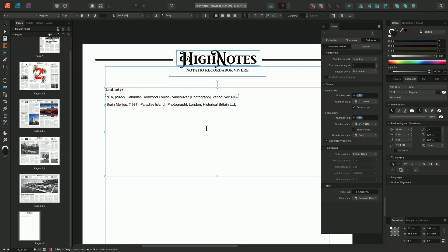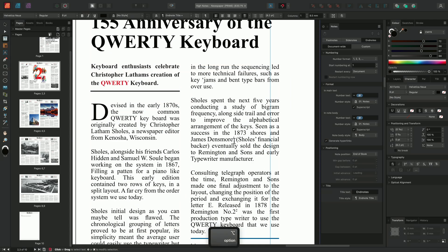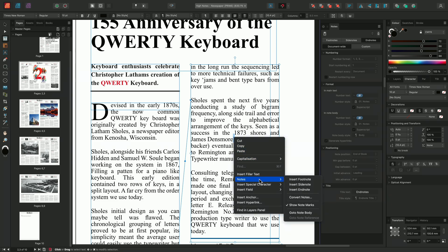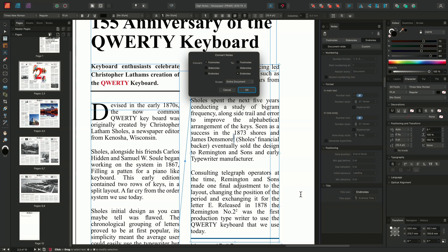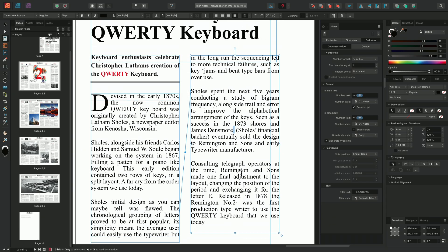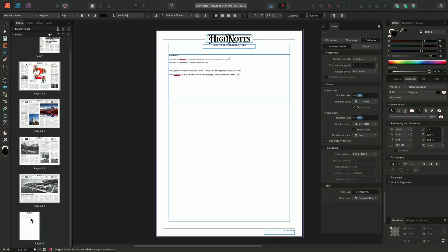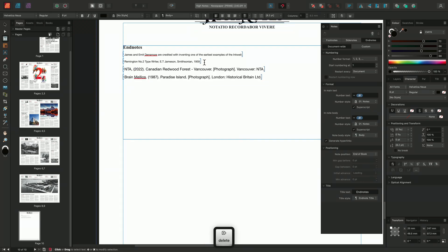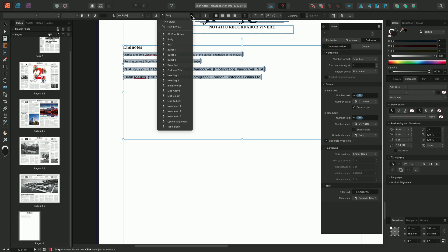You may encounter a circumstance where you need to convert one type of note into another. For instance, you may decide to convert all of your footnotes into endnotes. To do this, locate a note reference or note body, right-click, go to Notes, and choose Convert Notes. This brings up the Convert Notes dialogue, allowing you to choose what type of notes to convert — in this case footnotes — and convert them into endnotes. Choose the scope: the entire document or just the current selection. When happy with settings, click OK. The original note body is moved and, on the endnotes page, they've been added into the endnotes note body in sequence. You can apply a text style to give them all the same formatting.